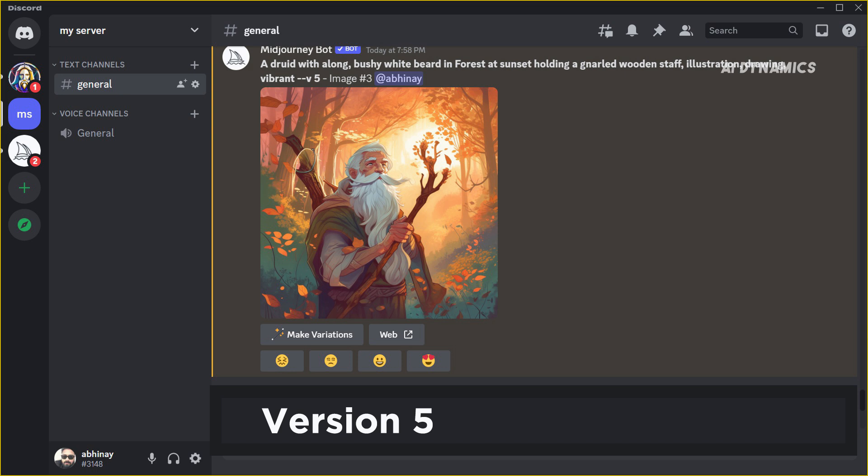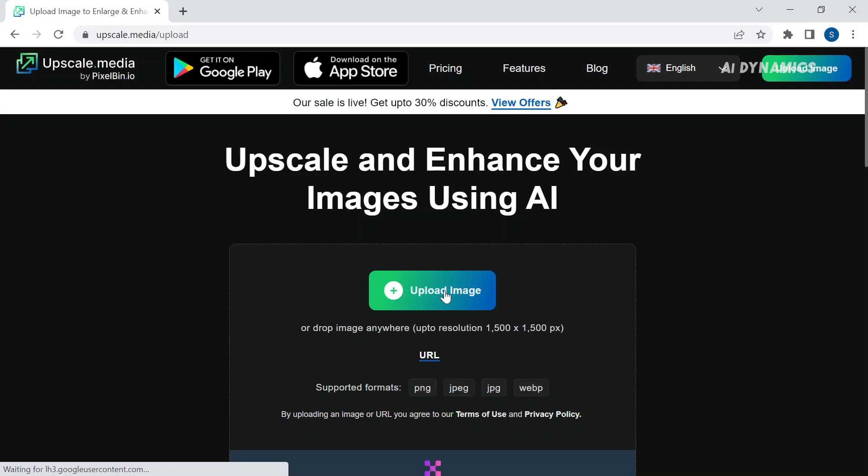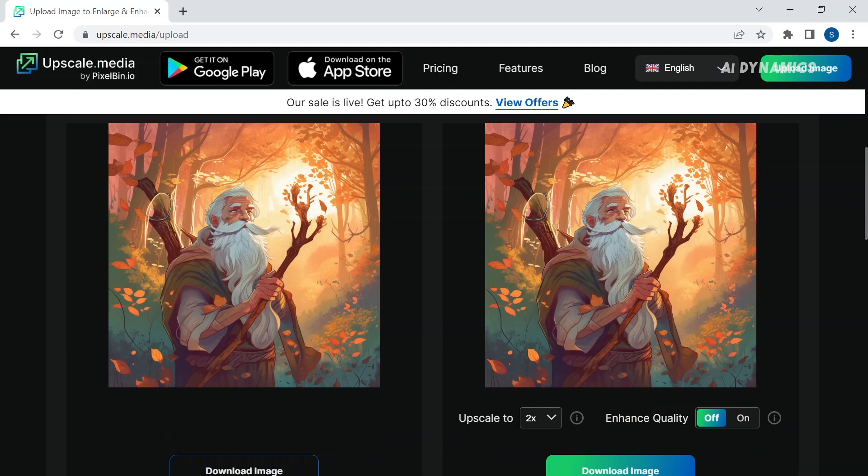Another noticeable change is that the light and beta upscale buttons have now been removed. You can always use Photoshop or an online image upscaler like Upscale Media to generate higher resolution images for free. I will provide a link to it in the description.